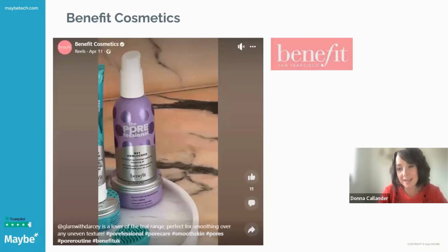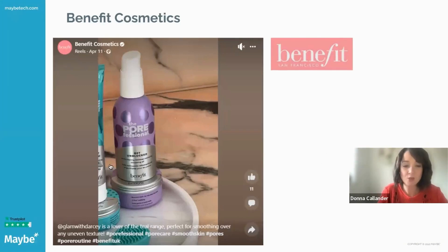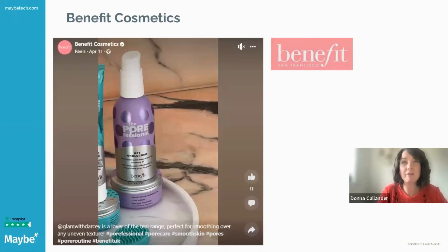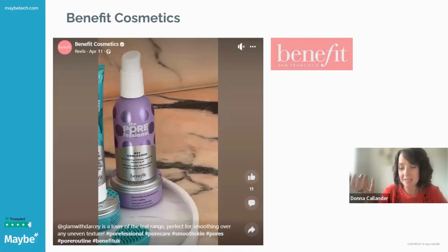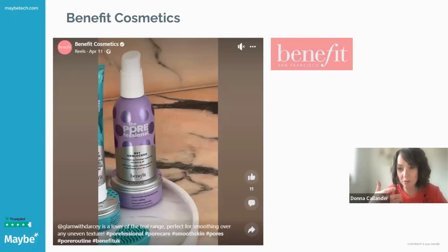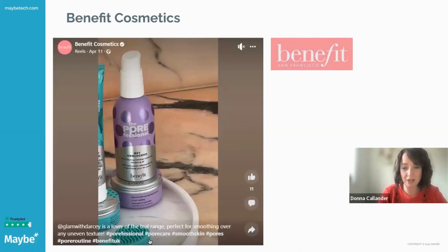We're going to start with a national brand first. We're looking at Benefit — an absolutely massive, internationally renowned makeup brand. They target a feminine, younger market and have independent shops, sell online, and through stands in stores like Boots. They do a whole range of products. Here they've done a reel, and I want to look at the hashtags they've used.